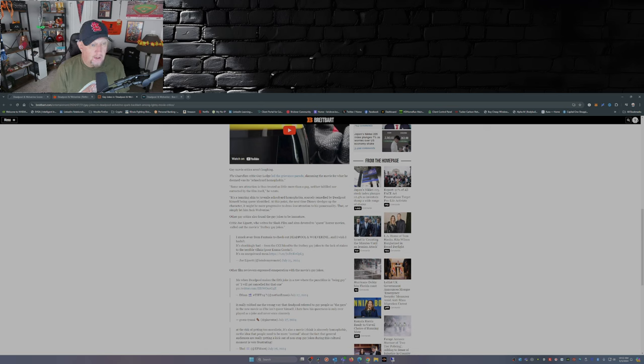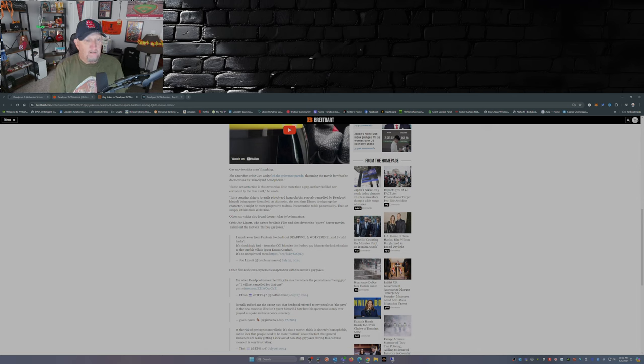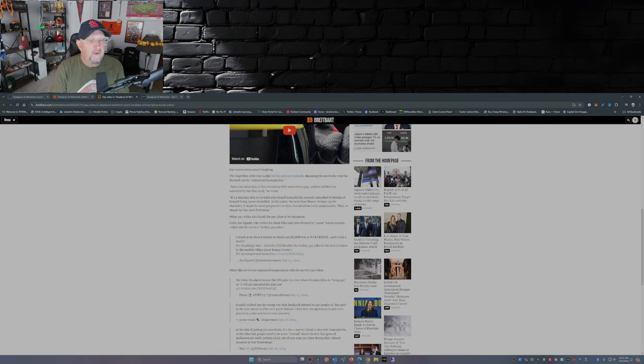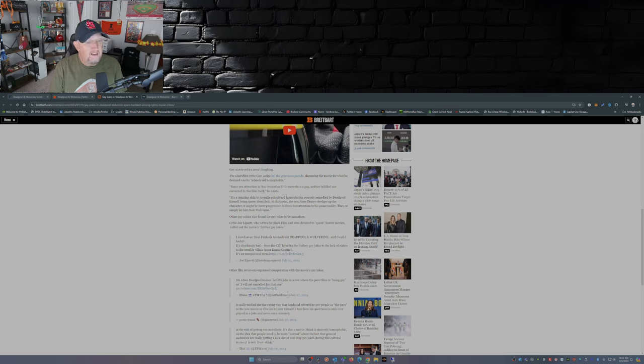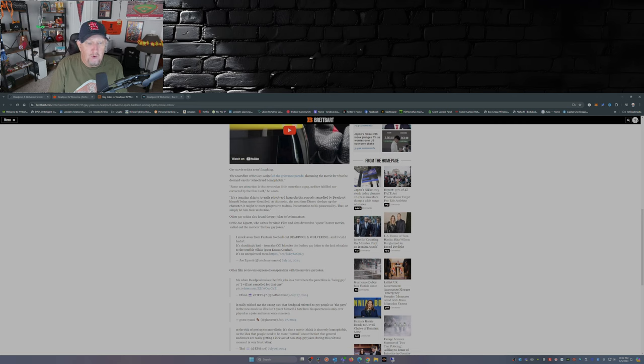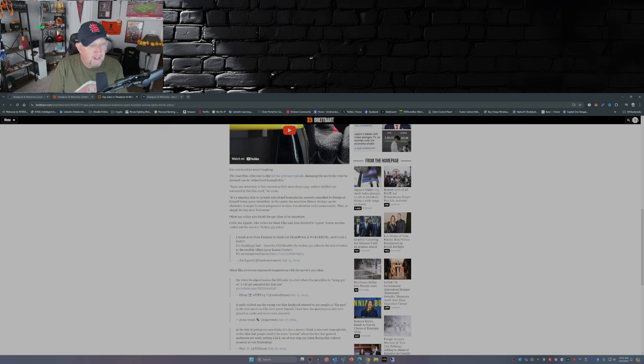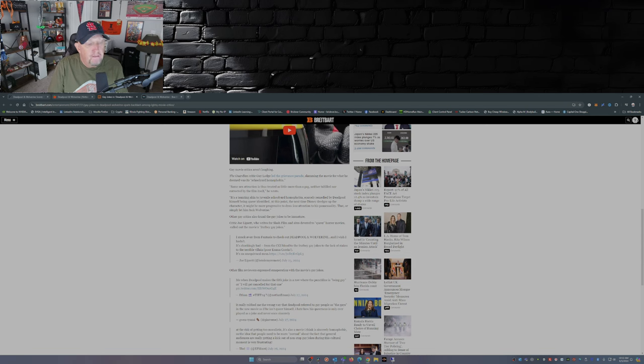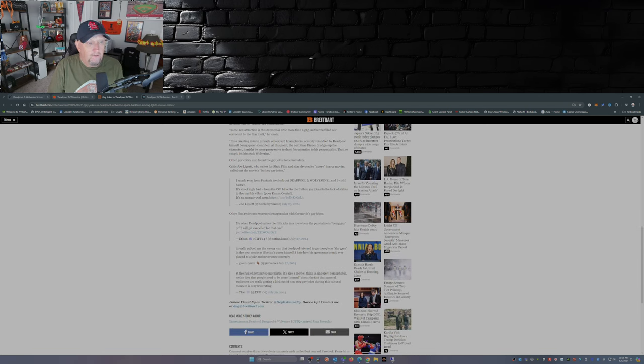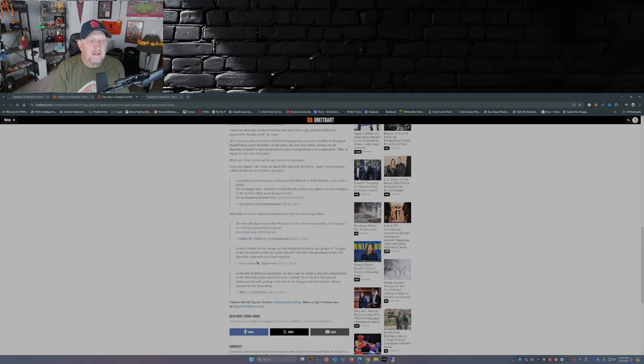Other queer critics also found gay jokes to be immature. Joe Lipsett who writes for Slash Film, Insights devoted to queer horror movies, called out the movie's frat boy gay jokes. I snuck away from Fantasia to check out Deadpool & Wolverine, I wish I hadn't. It's shockingly bad from the CGI blood to the frat boy gay jokes to the lack of stakes to the terrible villain poor Emma Corrin, it's an unequivocal mess.